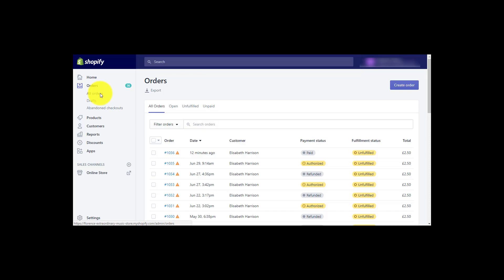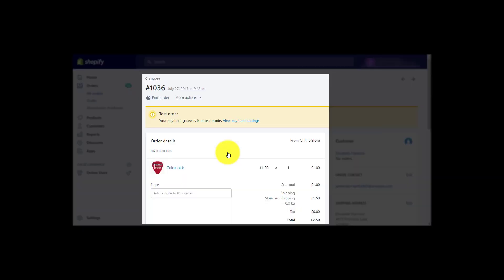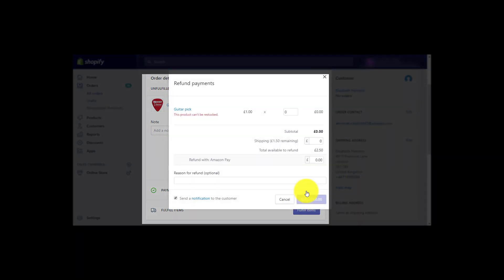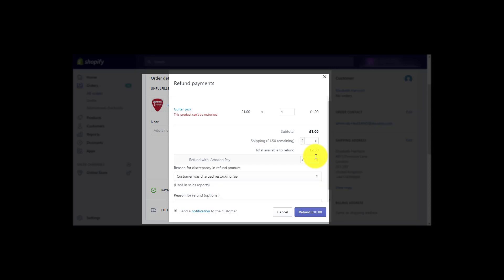To create a refund, please click into your order number and then on the button refund. This will trigger a refund in your Amazon Seller Central account.